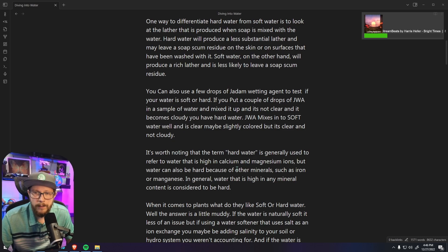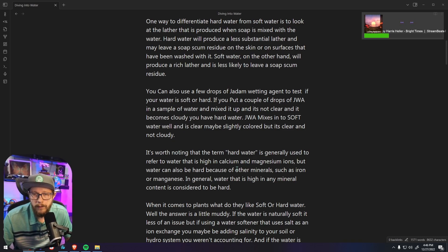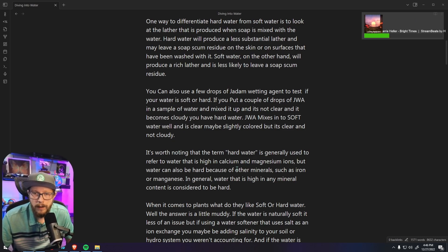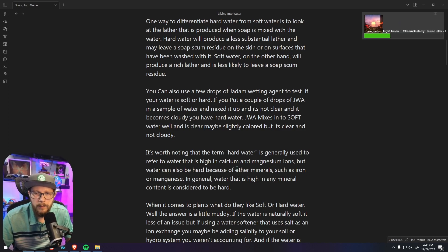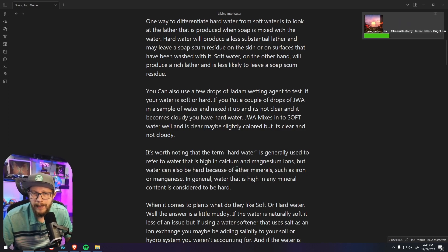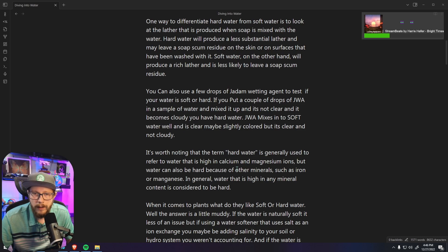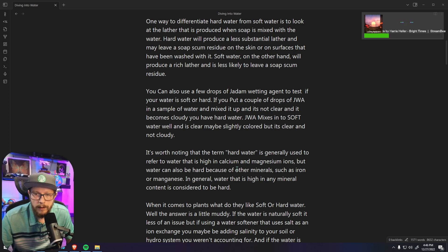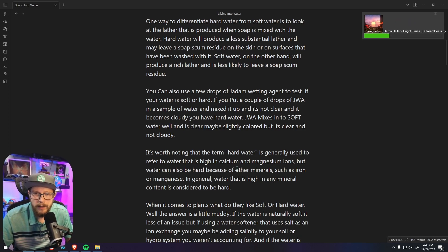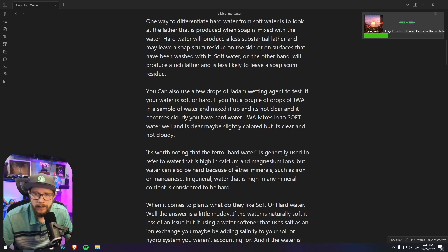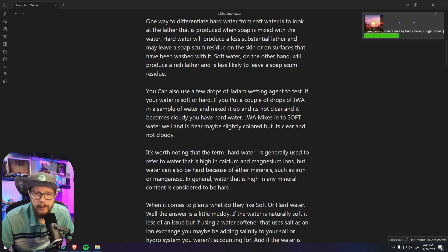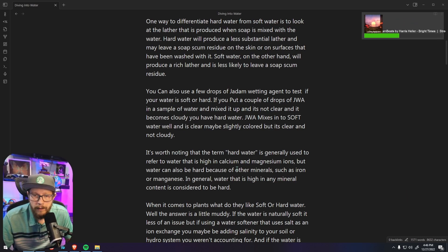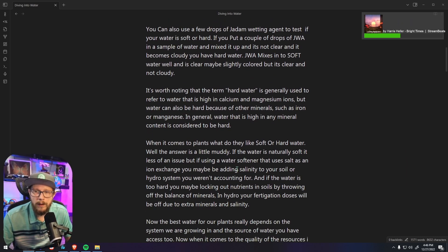You can also use a few drops of JADAM wetting agent in your water to test if your water is soft or hard. If you put a couple drops of JWA in a sample of water and mix it up and it's not clear, it becomes cloudy, you have hard water. JWA mixes into soft water really well and is clear. It may be slightly colored but it is clear and not cloudy.